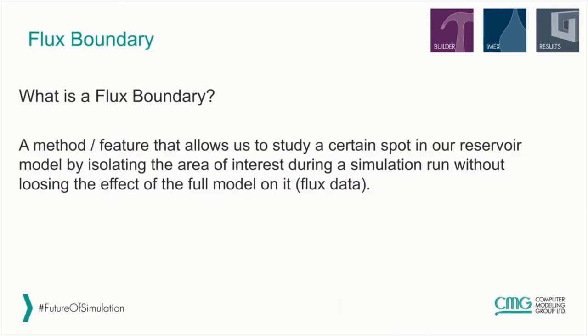What is a flux boundary? Flux boundary is a method or feature that allows us to study a certain spot in our reservoir model by isolating the area of interest during a simulation run without losing the effect of the full model on that area of interest.